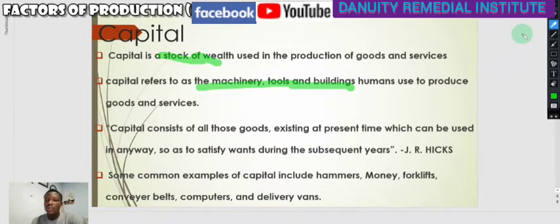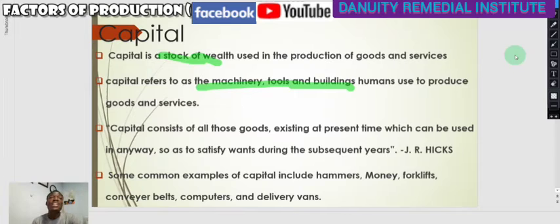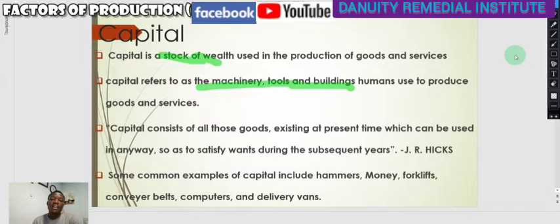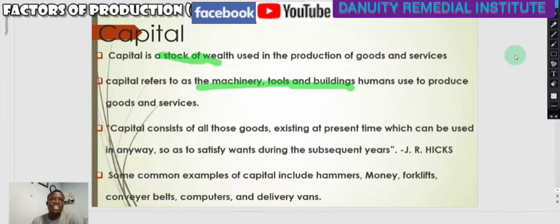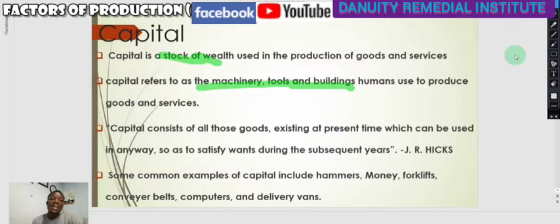Capital refers to machinery that humans use to produce goods and services. When you enter any factory, any machine you see there is classified as capital. It can also be tools associated with the machine, or the building of a production plant. Capital is any resource that has a monetary value.